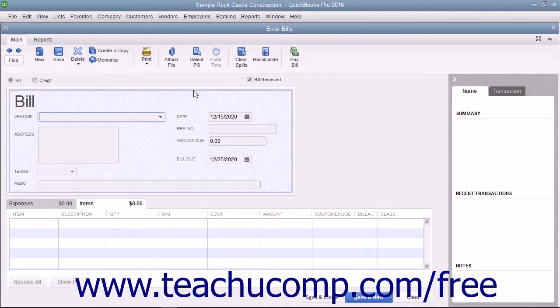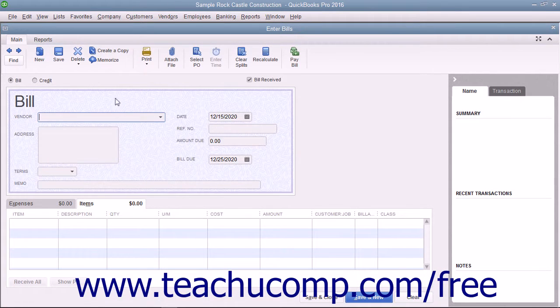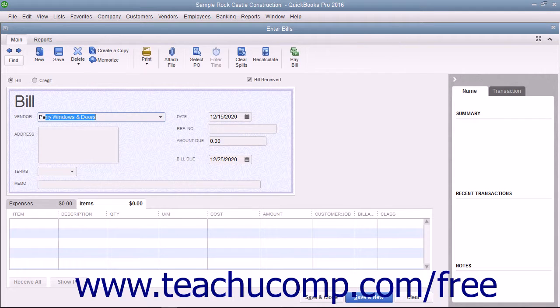In the Enter Bills window that appears, select the vendor from whom you are receiving the items from the vendor drop-down.